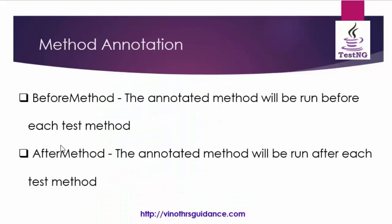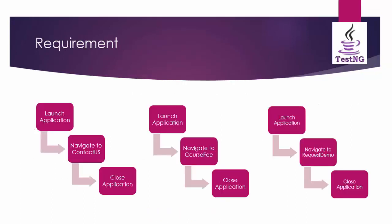This is a book definition. Before method annotation will run before each test method. After method annotation will run after each test method. Let me explain this with an example so that you will get more clarity.